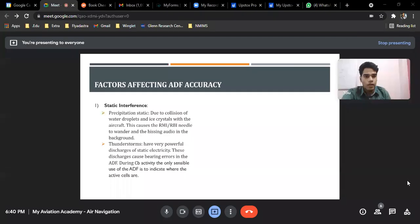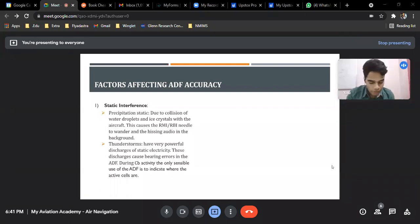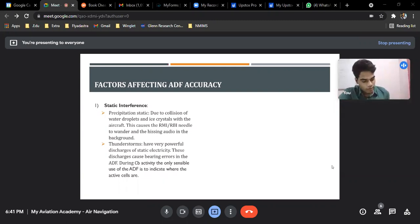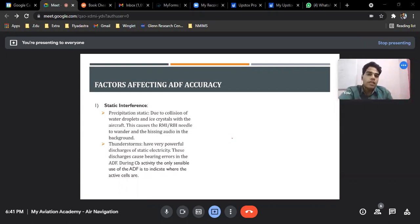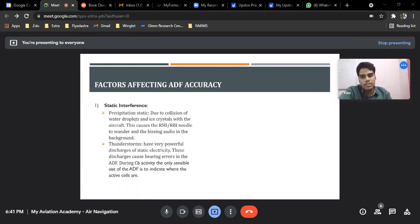We are going to start the factors affecting the NDB and ADF. We have already discussed the principle of operations, how it is formed, and the requirements. We are left with just the accuracy. The accuracy depends on the errors, and what the errors are caused by will determine the accuracy. The first thing which directly affects accuracy is static interference.